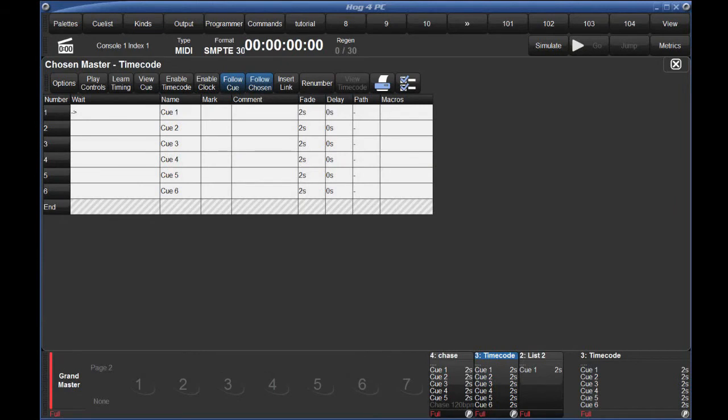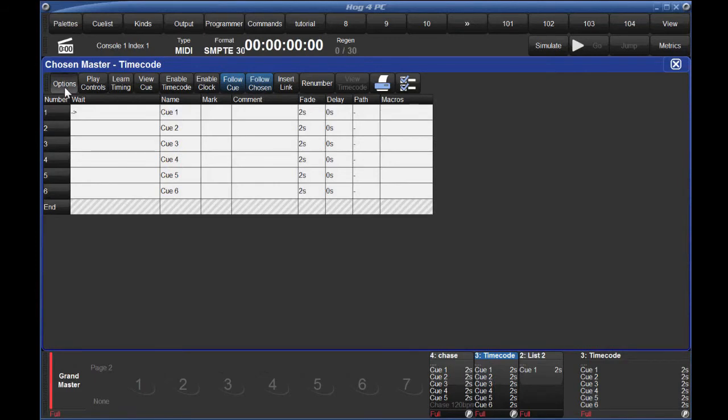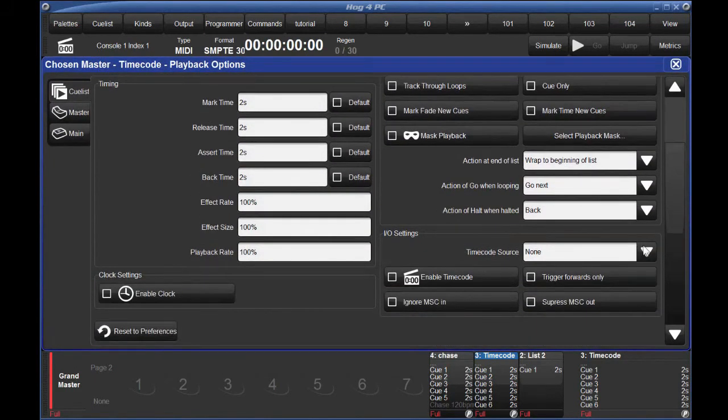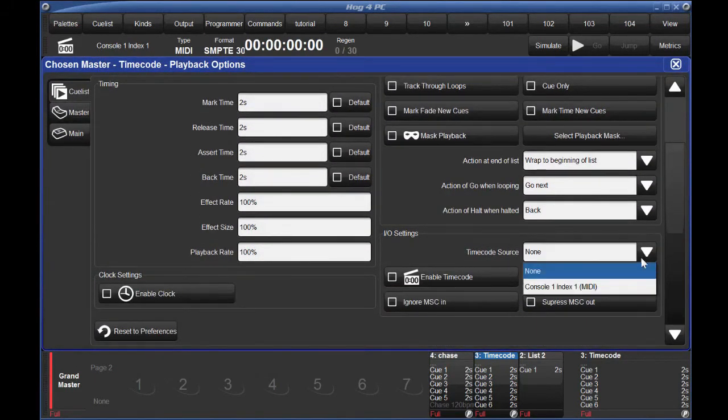Regardless of where your timecode is coming in from, the next thing you'll want to configure is the timecode setting for the queue list or lists that you want to timecode. In the queue list view, select Options. Pick the physical source of your timecode from the drop-down menu.